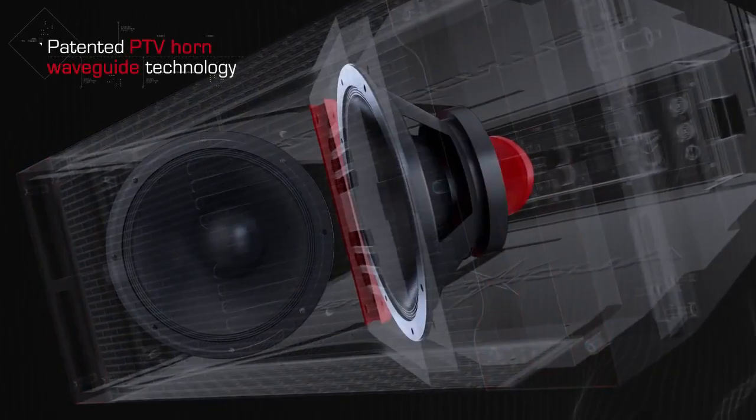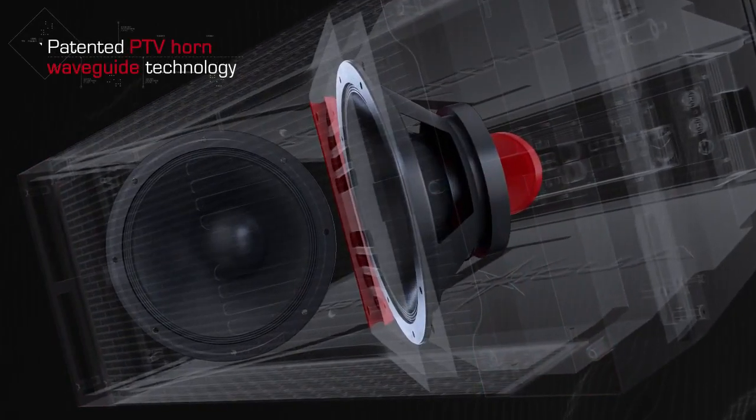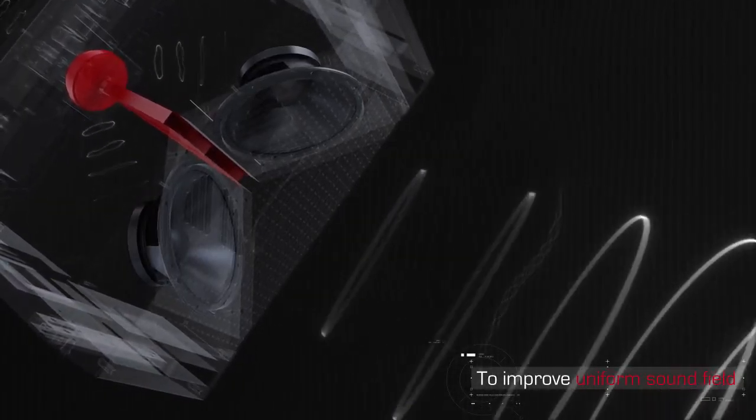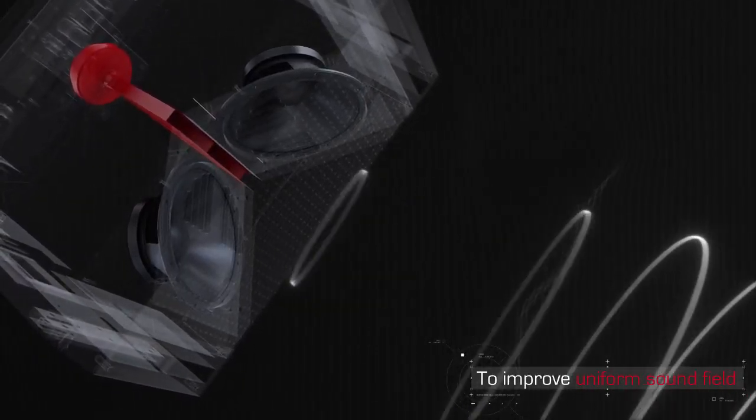Innovative and patented TTV horn waveguide technology makes the uniform and accurate sound field coverage.